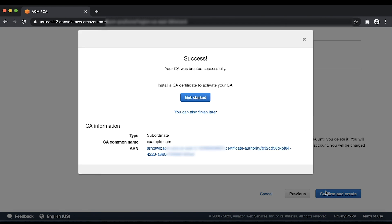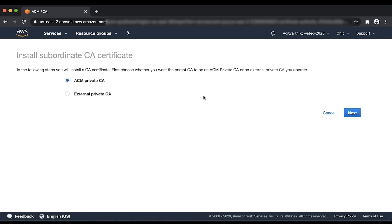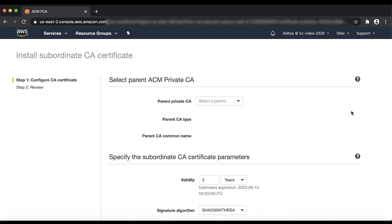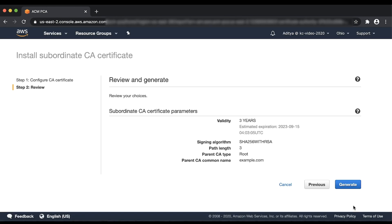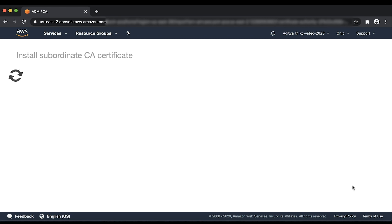When the Subordinate CA is created, choose Get Started. Select ACM Private CA and then click Next. Select the root CA created earlier from the drop-down, enter the validity period and then select the signature algorithm and the path length. Then choose Next. Review the settings and then choose Generate.